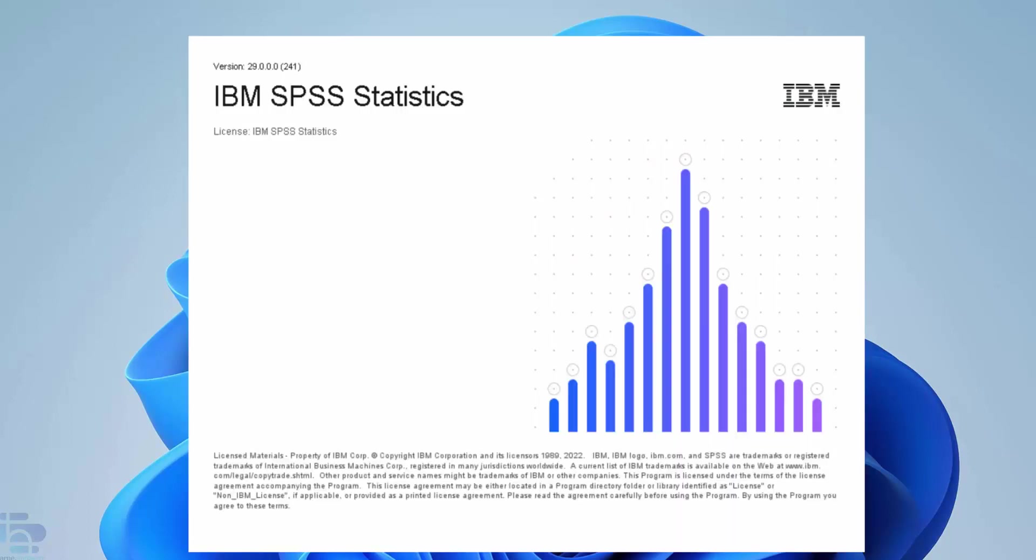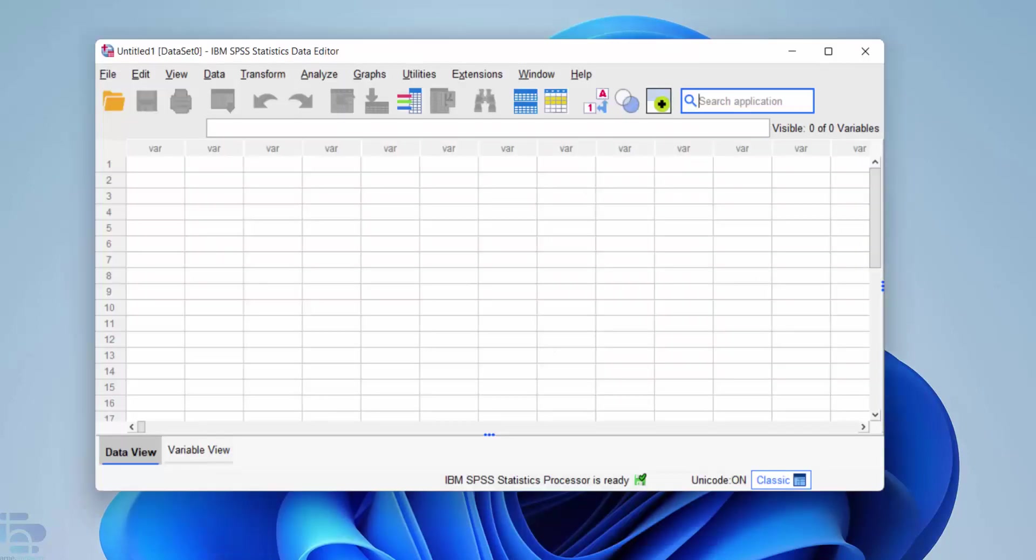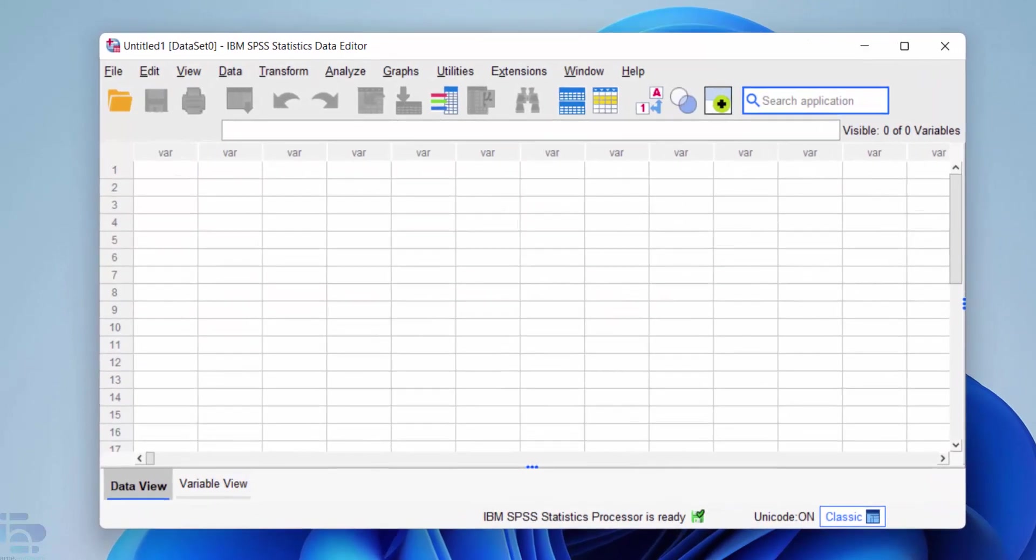SPSS statistics should then open successfully. However the next time you need to use SPSS you will need to locate it on your computer before you can use it.